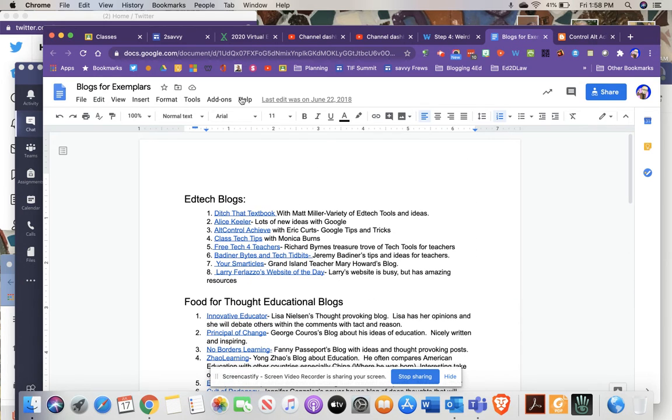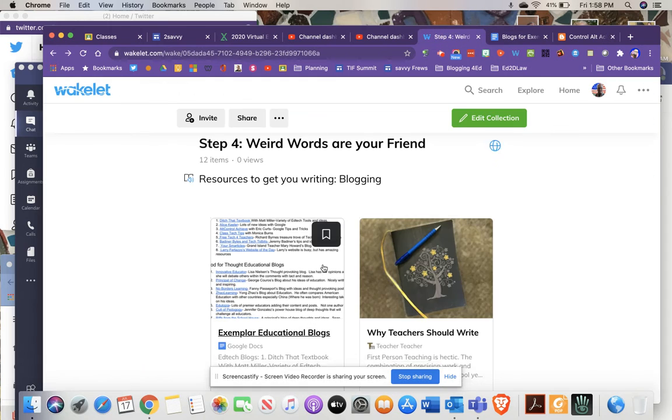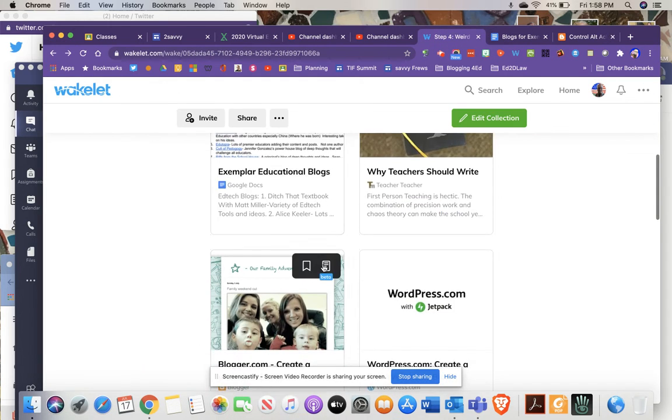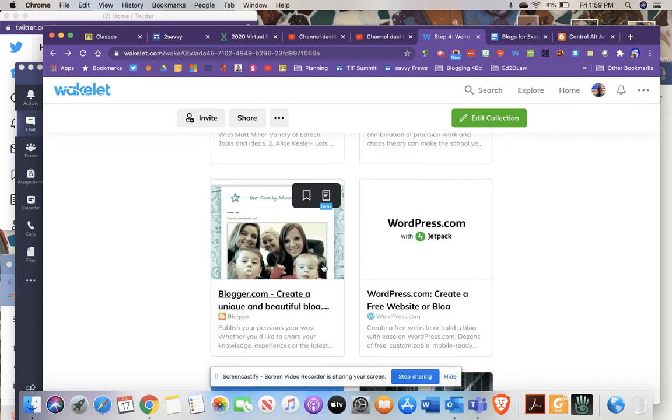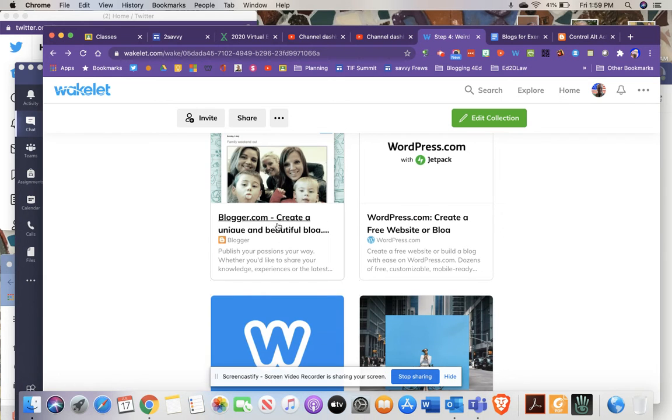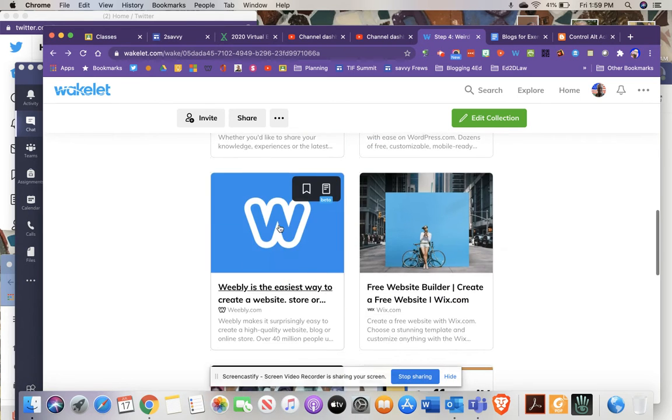Once you've hopefully maybe gotten some inspiration from a handful of those, I think you could get lost looking at blogs and reading some of the posts. I've put some resources, like if you want to create your own blog, I would recommend using Google's blogger.com. That's a pretty simple one. Weebly is one of the easiest blog creators out there, I think, as far as user friendliness.